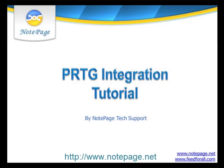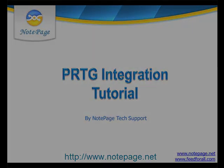Welcome to the PRTG installation tutorial. In this tutorial, we'll be going over how to configure the PRTG network monitor to send SMS alerts through PageGate.